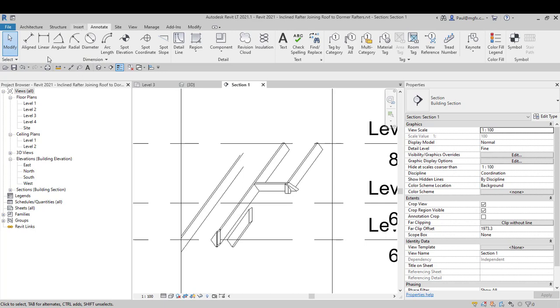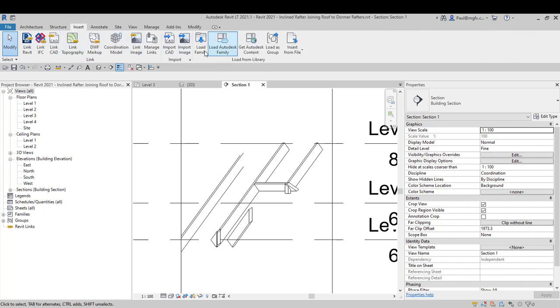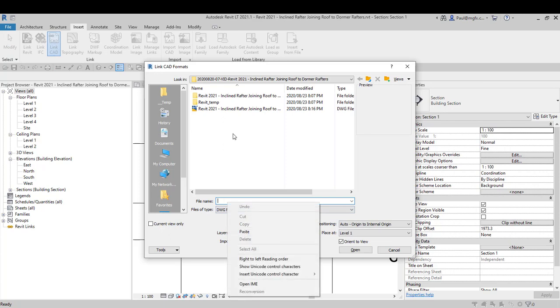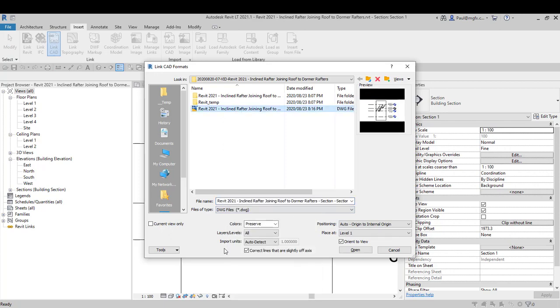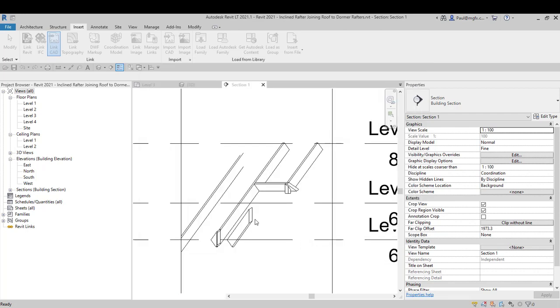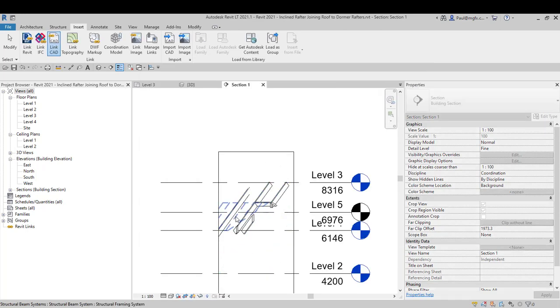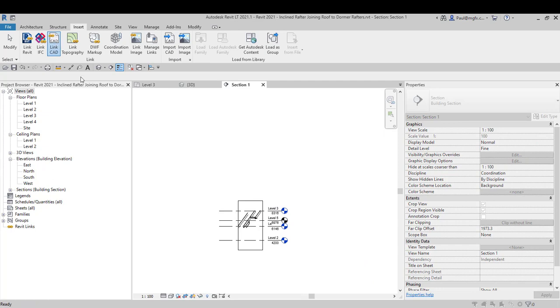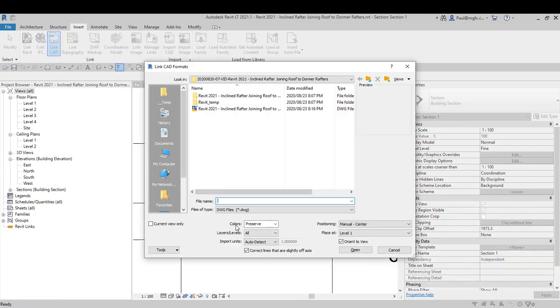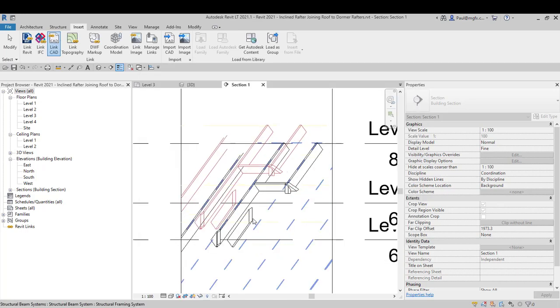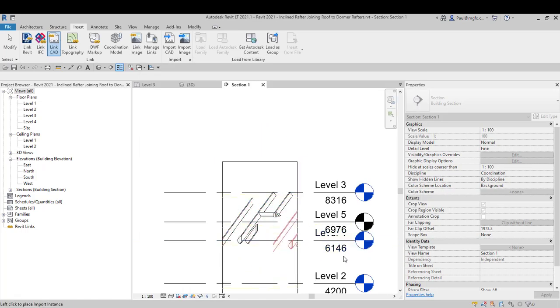And then we can import that, or link CAD from that folder. There it is in fact. And I'm going to say I want to place this manual, center, and current view, and we're going to bring this in. That's a current view only, there it is.